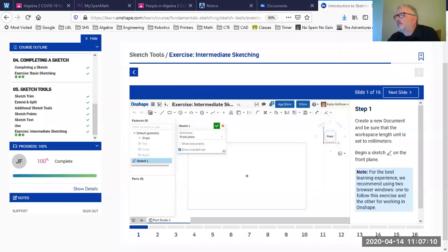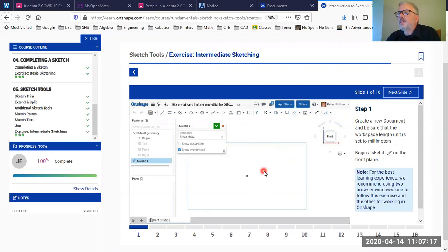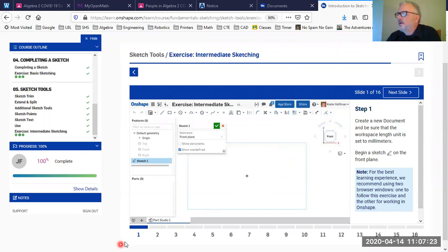Hi guys, welcome to the video on the second exercise: intermediate sketching. I'm just going to walk through this exercise so you can see how I go through it.